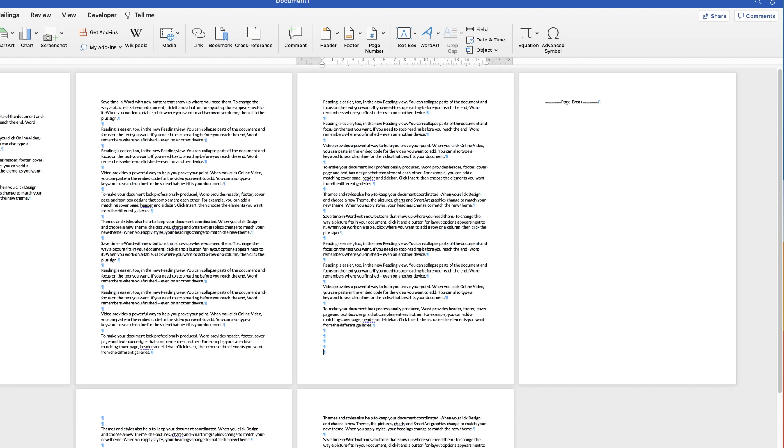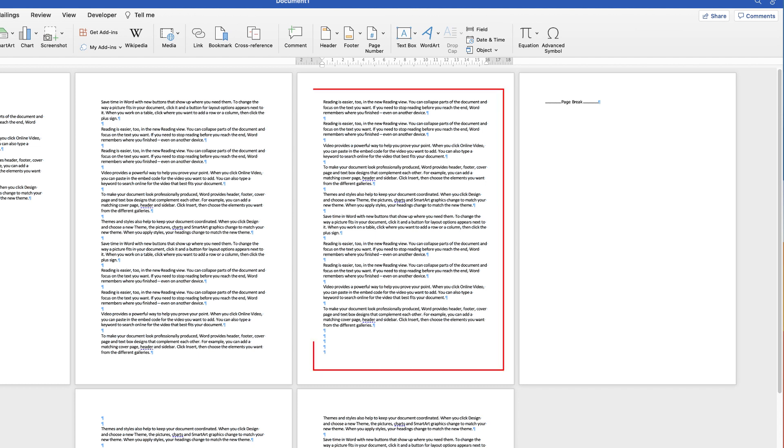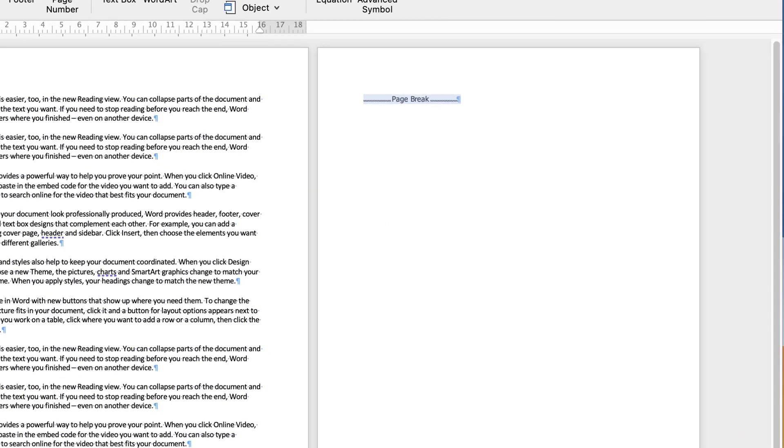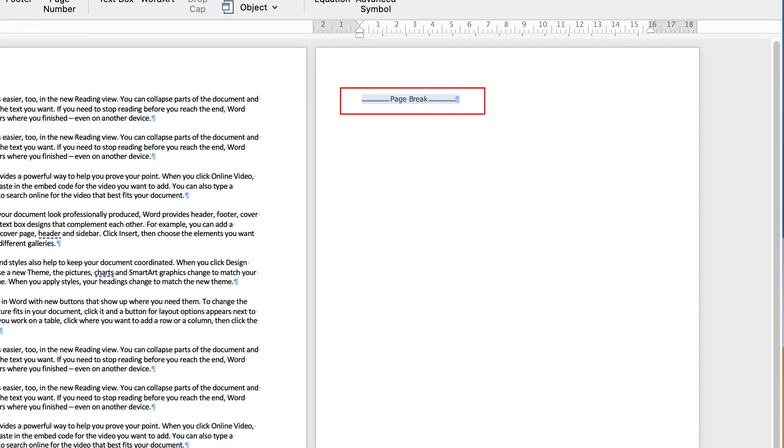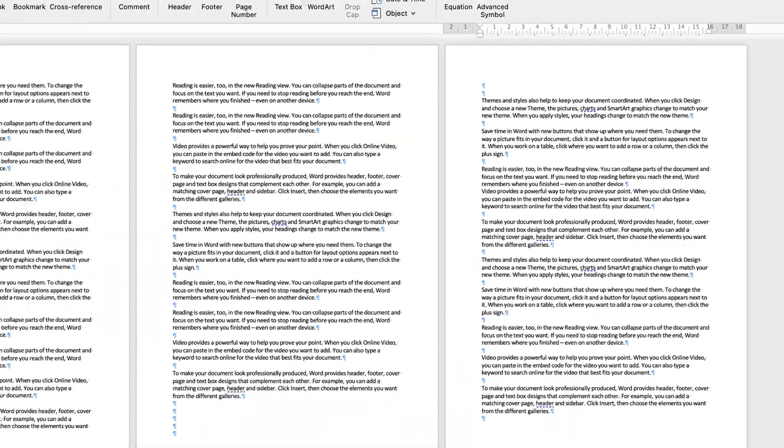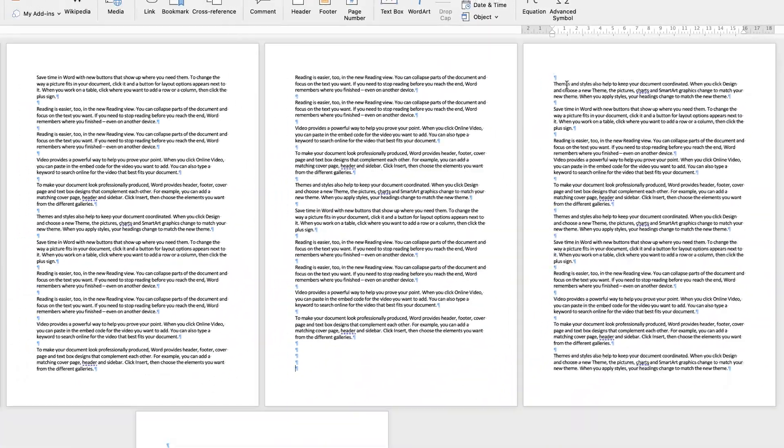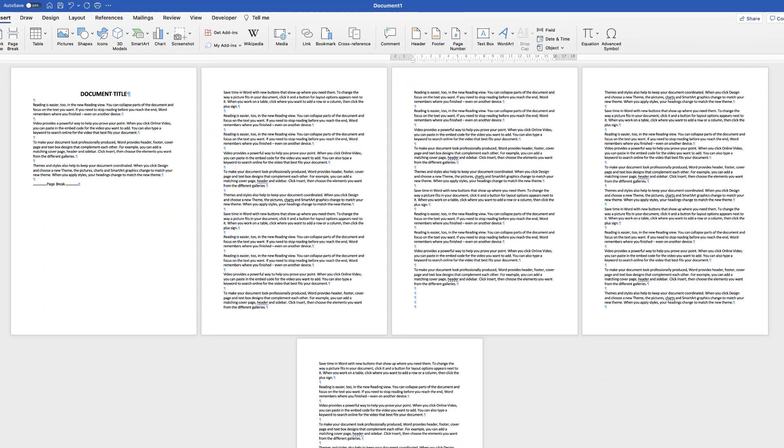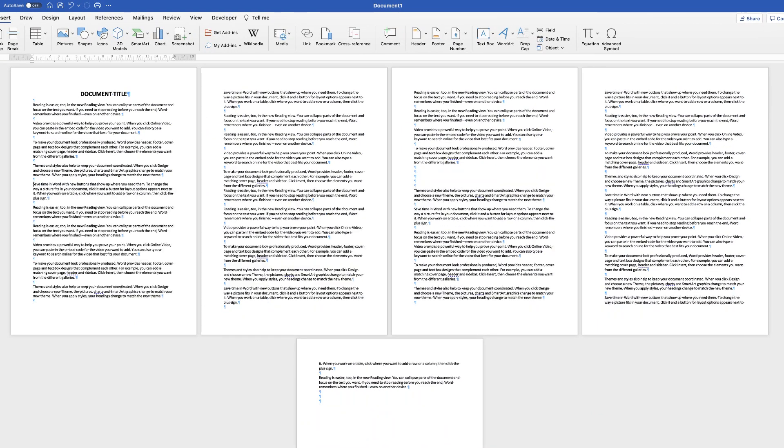If you don't want that and you want the text over here to continue on from this page, all you need to do is highlight this page break and press the delete key, and it will delete that new blank page. Now let's just delete this one.